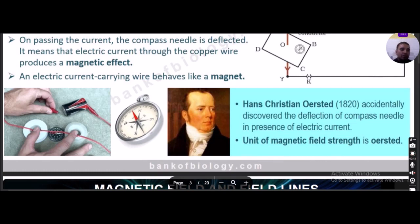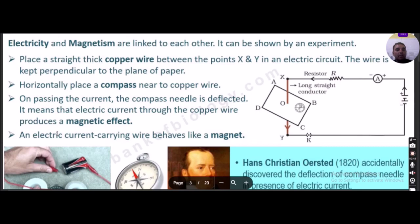This experiment can also be performed simply: with a battery source and two wires, one connected to the positive and one to the negative terminal. As the circuit is completed, a compass kept near the wire will show deflection, demonstrating that electricity and magnetism are linked to each other.